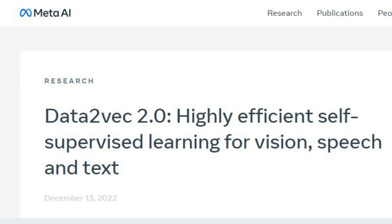Data2Vec made it much easier to apply research advances in text understanding to an image segmentation or speech translation task. Today, we're sharing Data2Vec 2.0, a new algorithm that is vastly more efficient and outperforms its predecessor's strong performance.